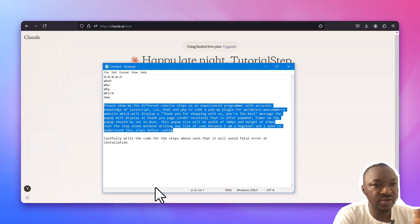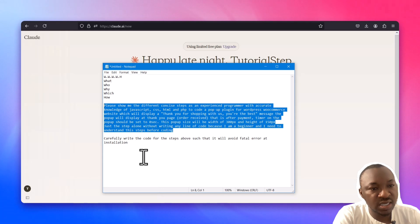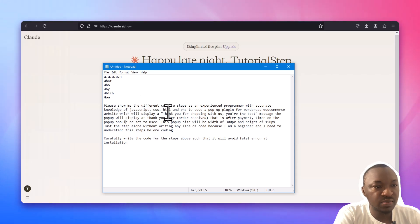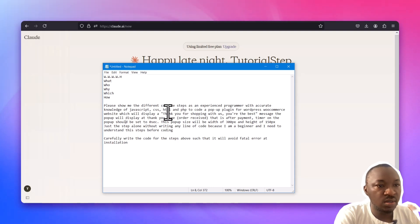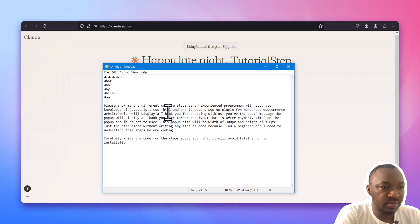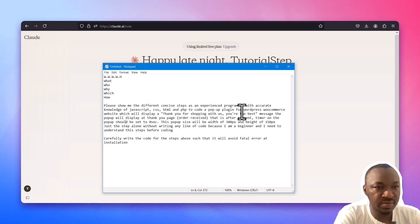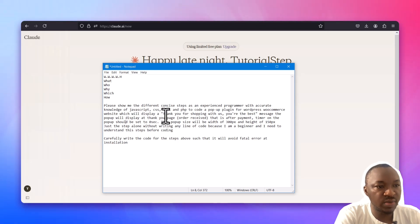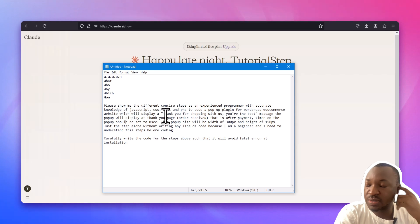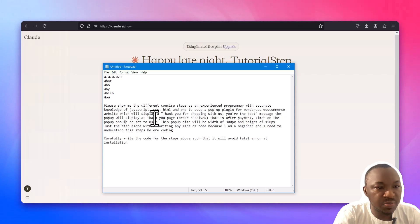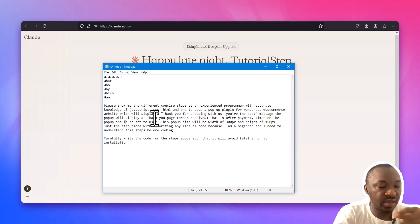You can see that in this prompt, carefully stated. We said: please show me the different concise steps as an experienced programmer with accurate knowledge of JavaScript — that's the who — JavaScript, CSS, HTML, and so on, to code the pop-up plugin for a WordPress WooCommerce website — that's the what. We want to display a thank-you message after someone shops on our website: 'Thank you for shopping with us, you're the best.'